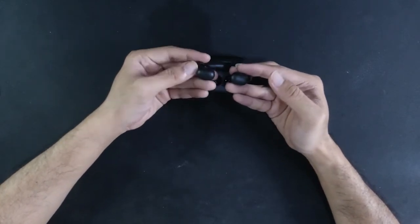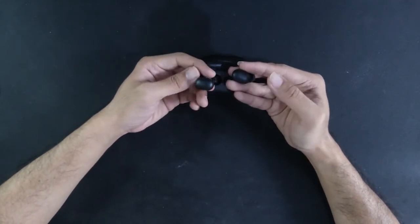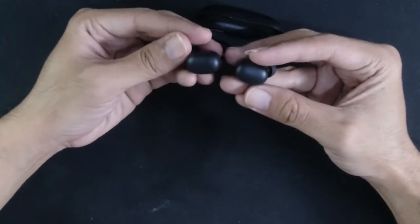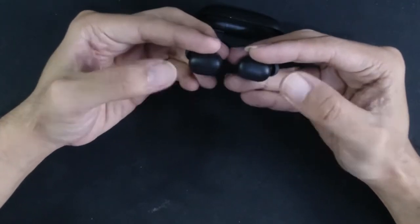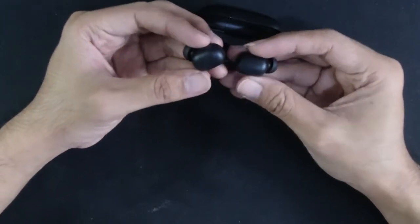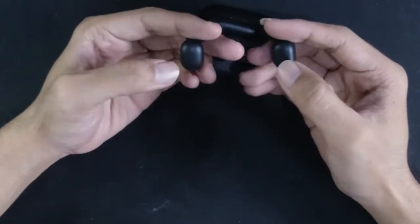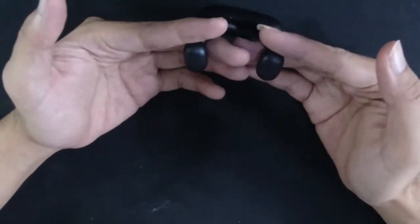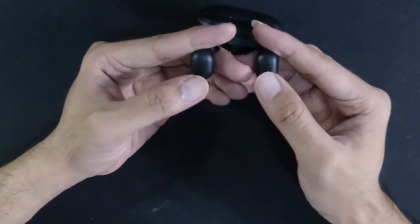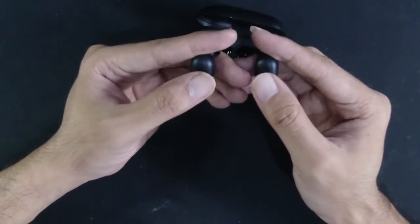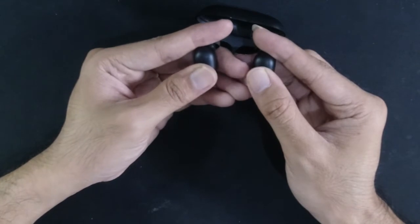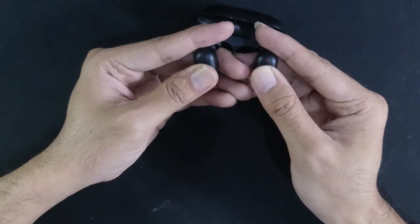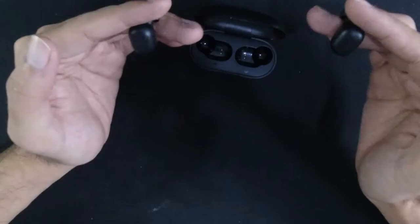Ini untuk cara meresetnya guys. Jadi pastikan kalian dua earphone nya keluar kayak gini, ke buka gini, kalian pegang, lalu kalian tahan sampai sekitar 5 detik guys, sampai tanda merah muncul kayak gini. Ini pastikan di keatas ya guys biar megangnya enak. 1, 2, 3, 4, 5. Nah, kalian bisa lihat kan, dua-duanya merah nyala.